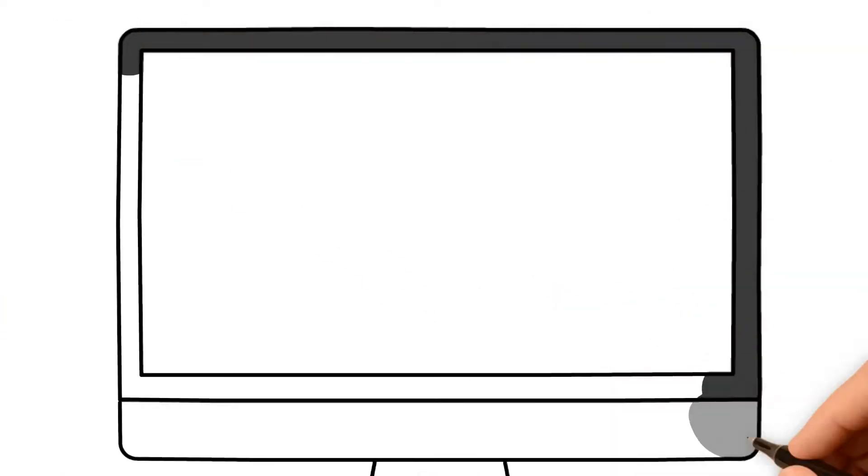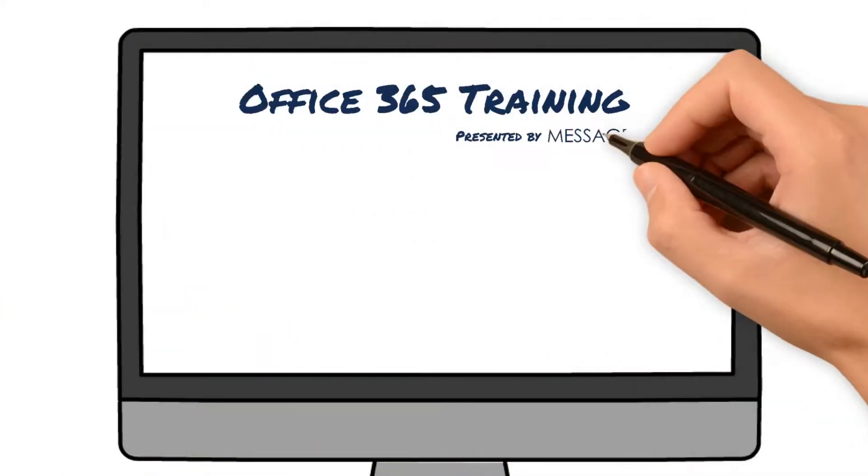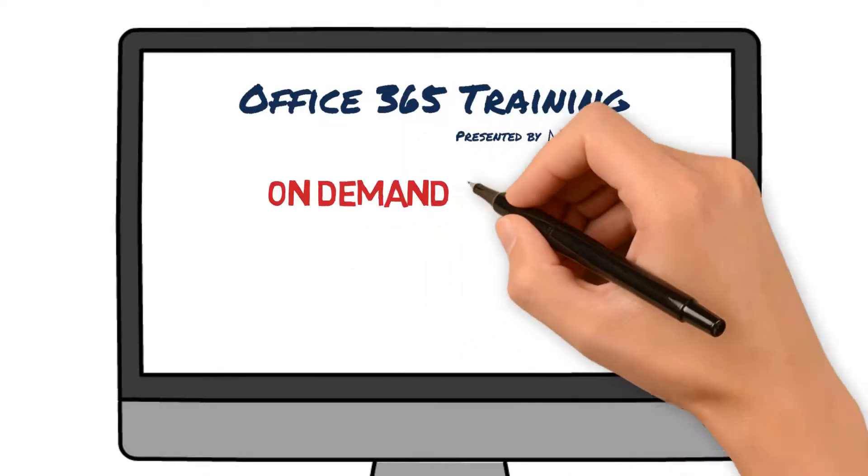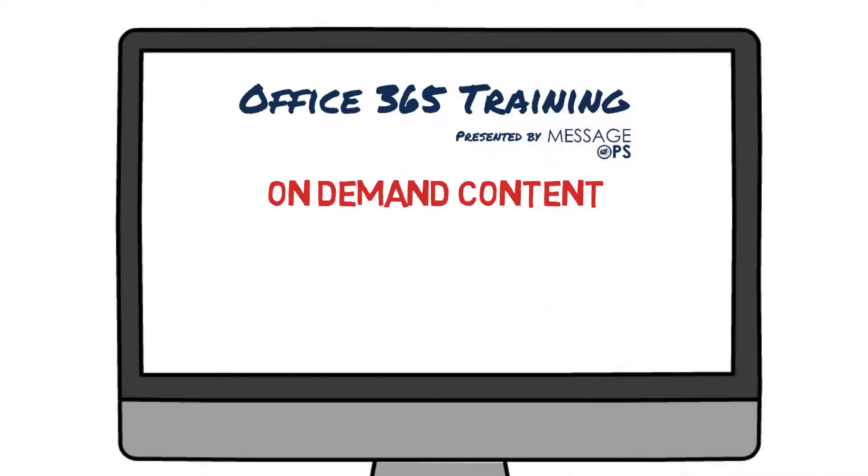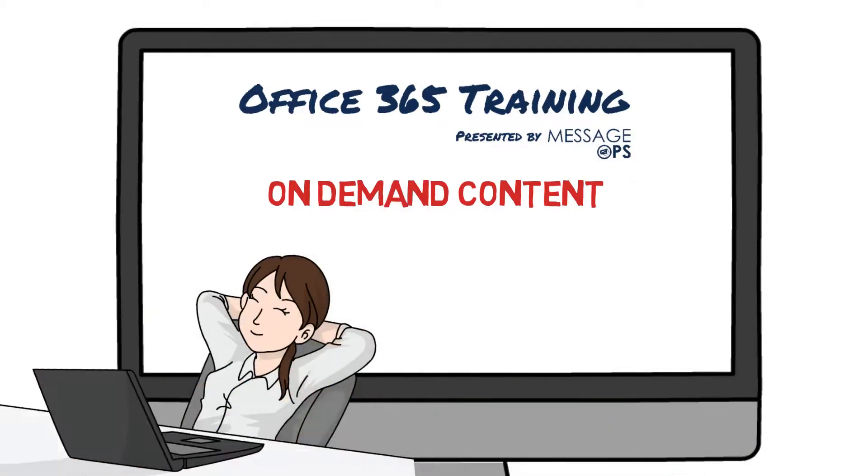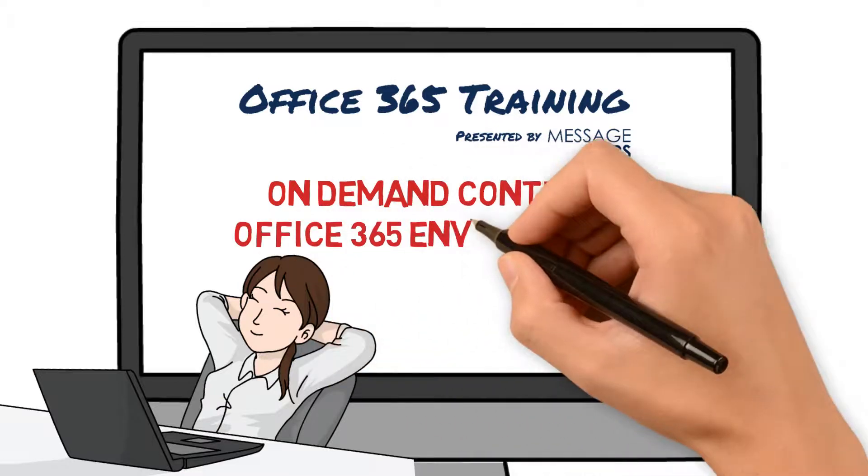So, to recap, the Office 365 training platform from MessageOps will deliver engaging, on-demand content. We'll help you get the most out of your Office 365 investment and help you unleash the business value of your Office 365 environment.